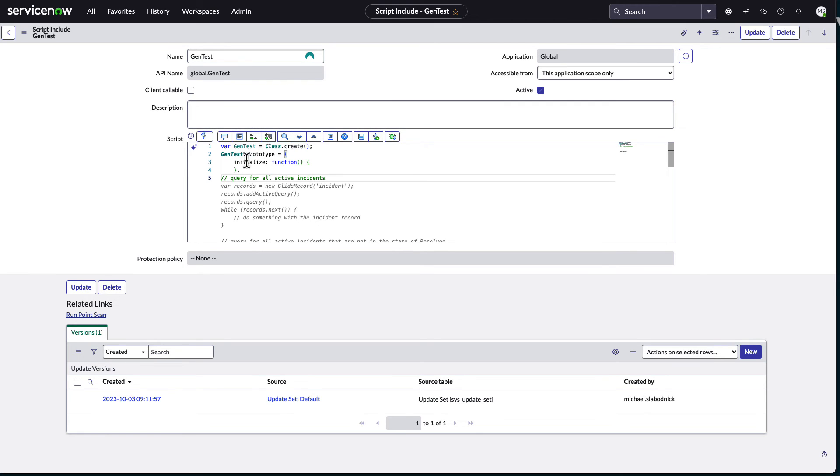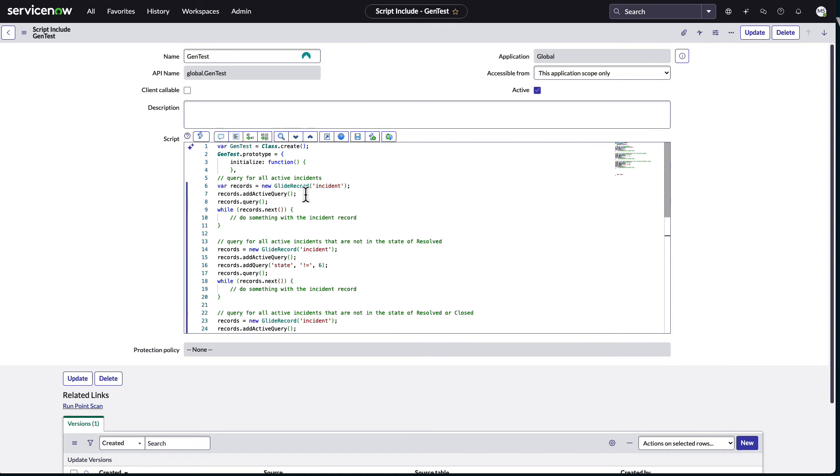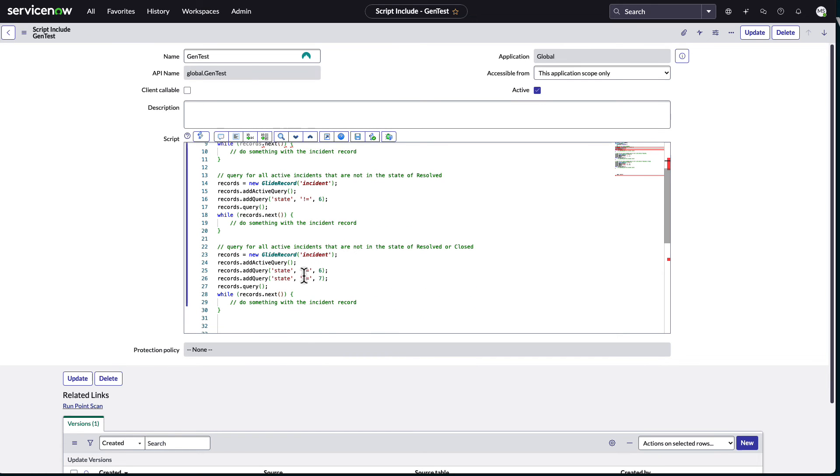Which is fairly accurate. My variable records is incident. Add active query, query, then while next, do something. So it's kind of nice where it gives me all this blurb.